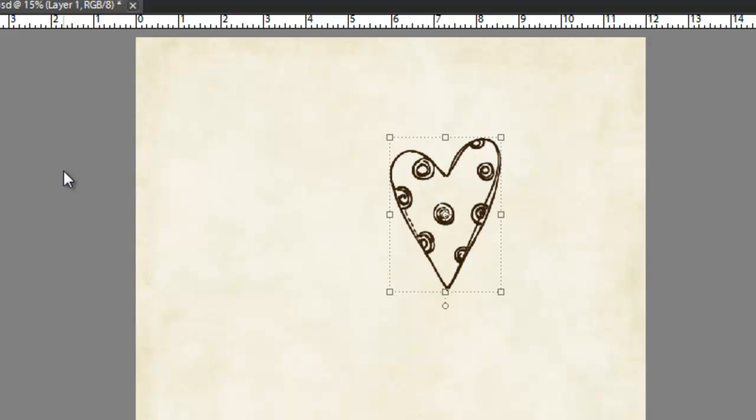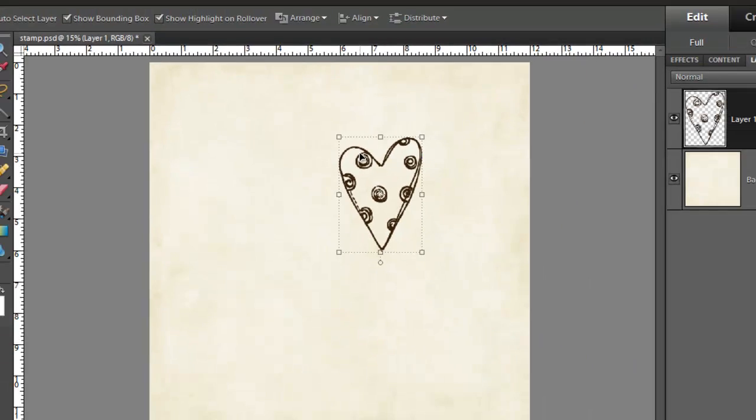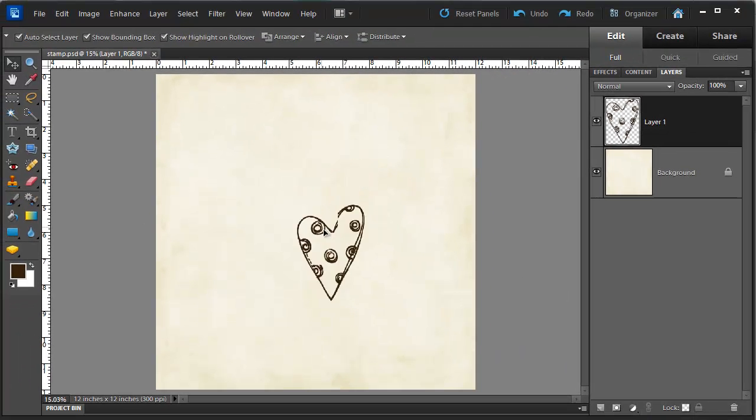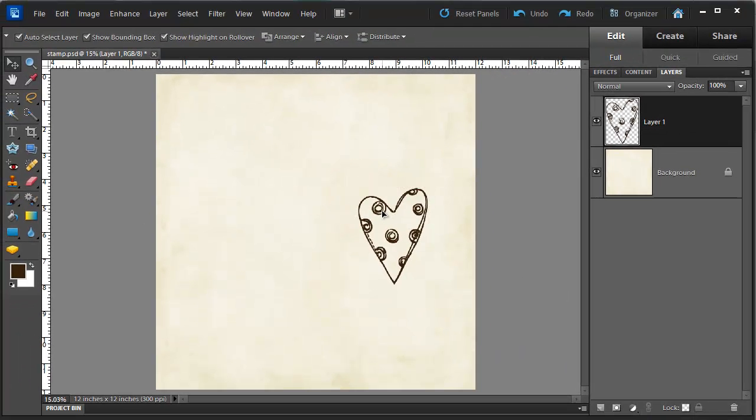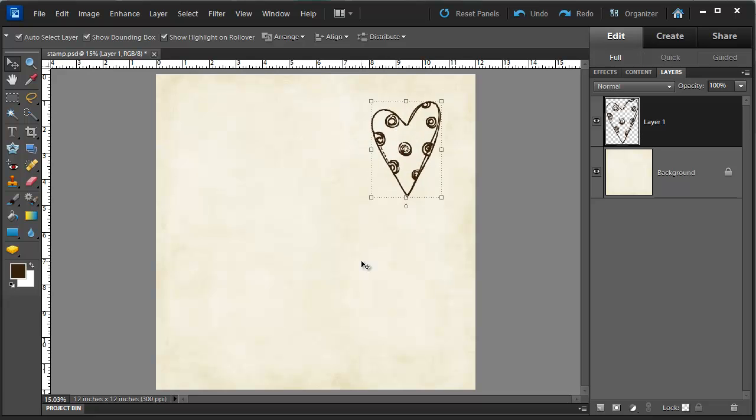At this point I can click on the move tool and move my stamp to wherever I'd like it.